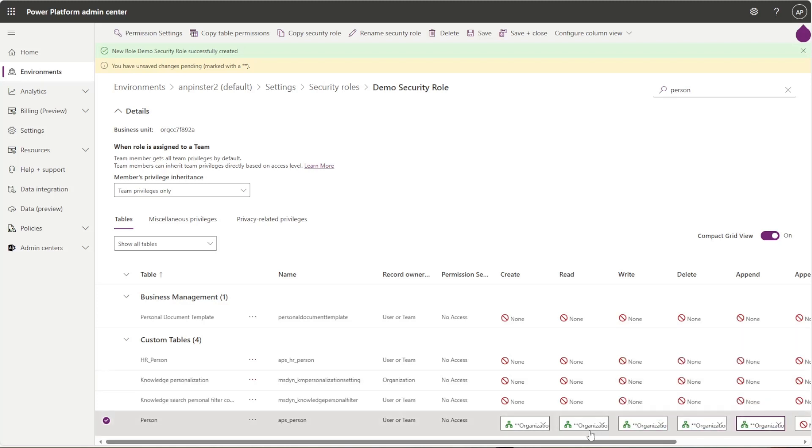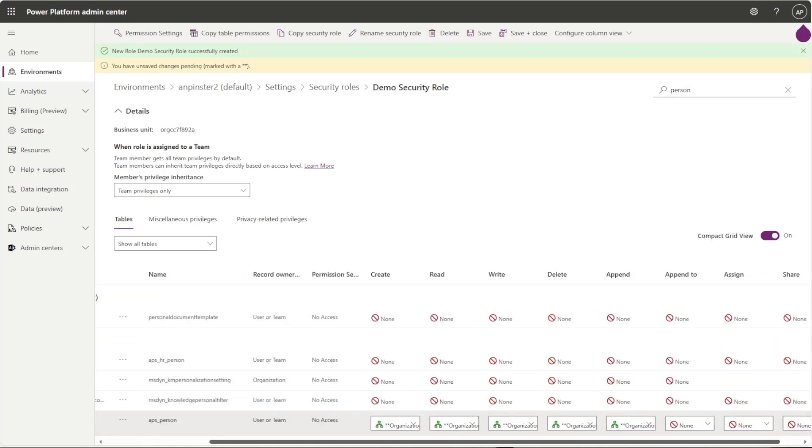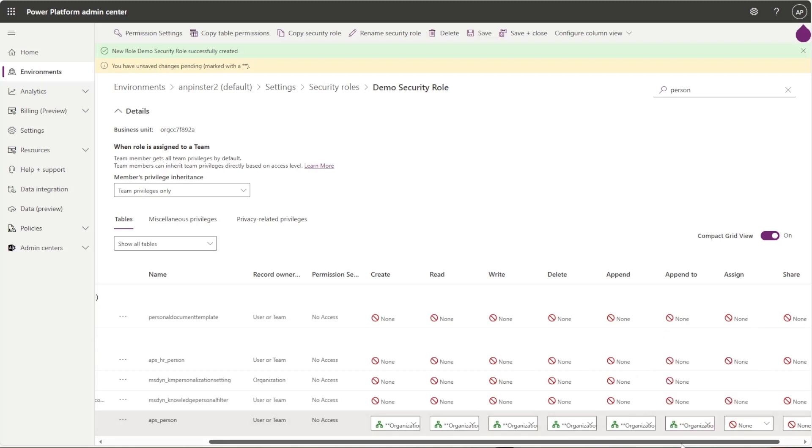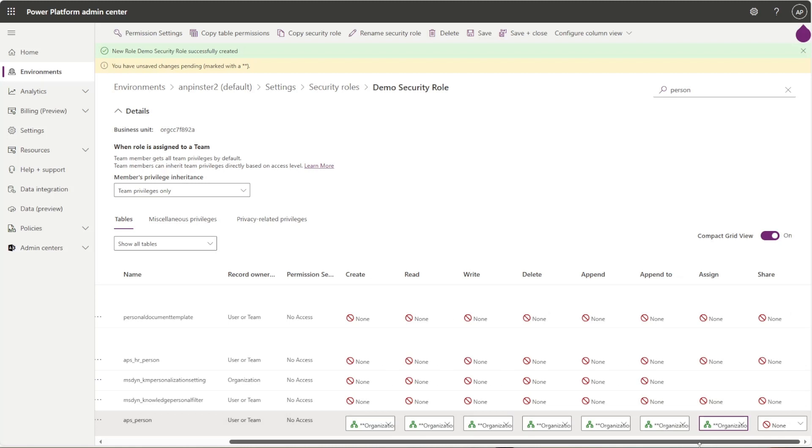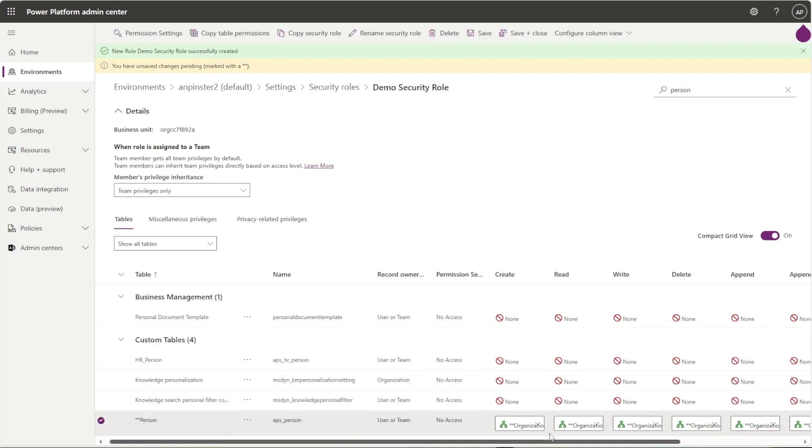You can go through and do this exact same thing for any table that you have within your solution for a specific security role.